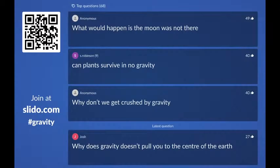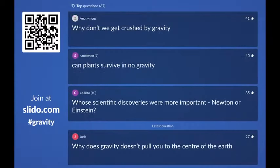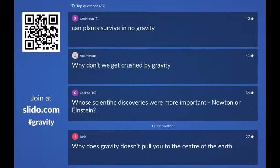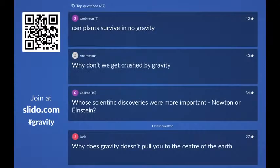From S. Robinson, age 9: can plants survive in no gravity? I am by no means a botanist. I think they do grow some plants on the space station, but there is some gravity on the space station so it's a really tricky question, and I'm really sorry but I honestly don't know the answer.